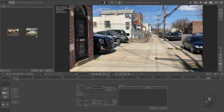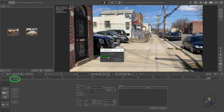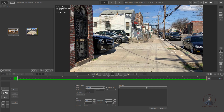Before starting tracking, we have to cache our footage. Simply click on the C icon. This will cache the footage in memory so we can play it in real time. Just play and check.